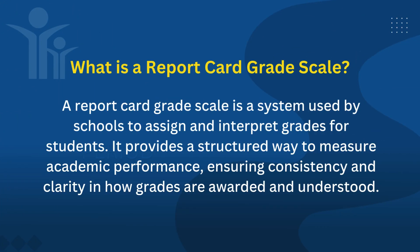What is a report card grade scale? A report card grade scale is a system used by schools to assign and interpret grades for students. It provides a structured way to measure academic performance, ensuring consistency and clarity in how grades are awarded and understood.